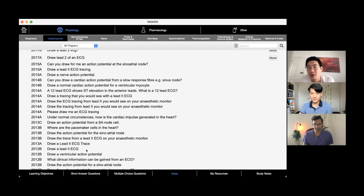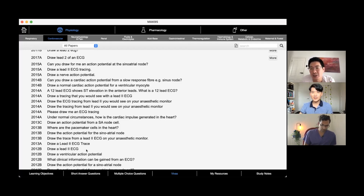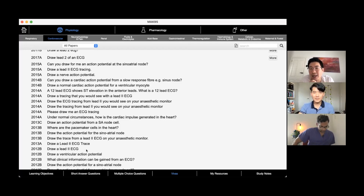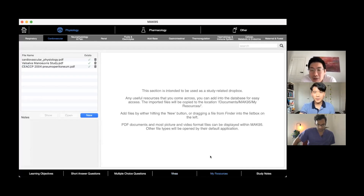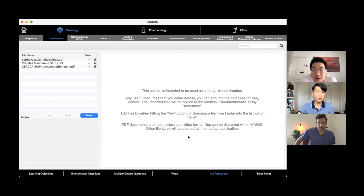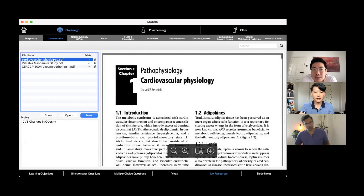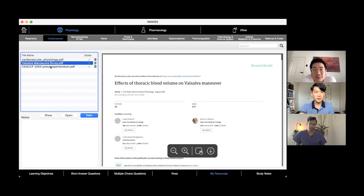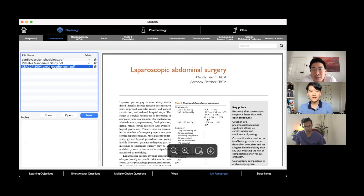Frank briefly describes the My Resources section, which is intended as a study dropbox where you can store PDFs or articles you find useful during your preparation, making them easily accessible within the app alongside all other study materials.